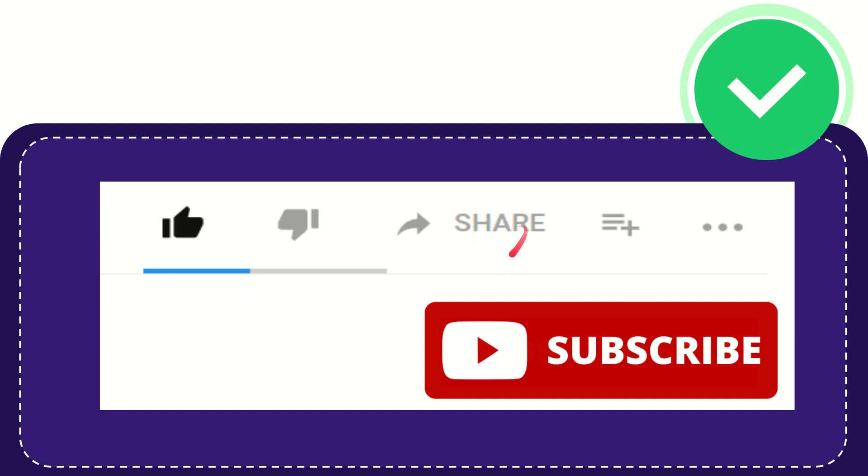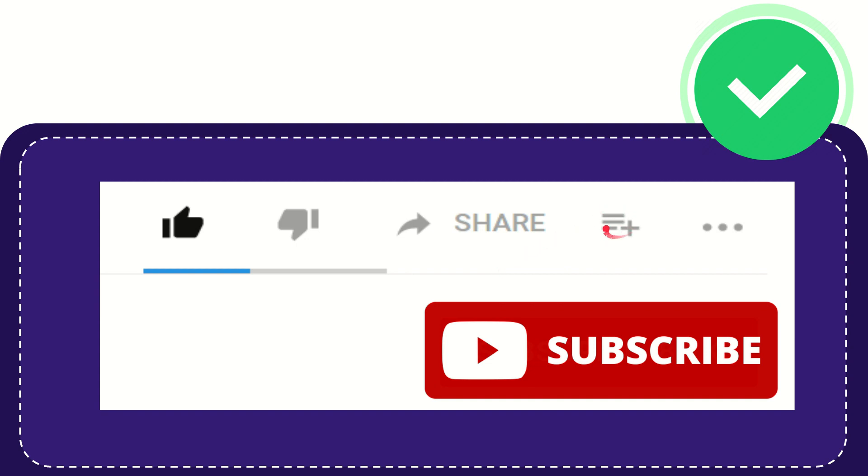And you can share it to any social media that you wish that is currently available at this time, like Facebook, Twitter, LinkedIn and many others. And if you want to add this video to your playlist you can click this one, you can watch this video later, and you can find more options by clicking these three dots.